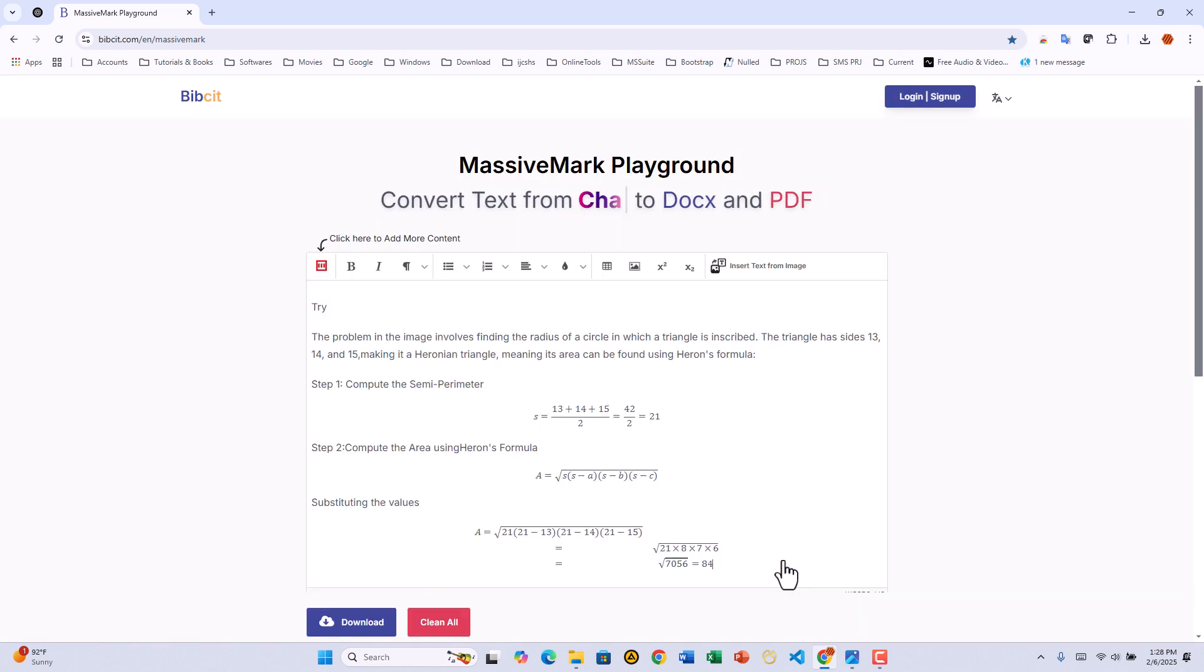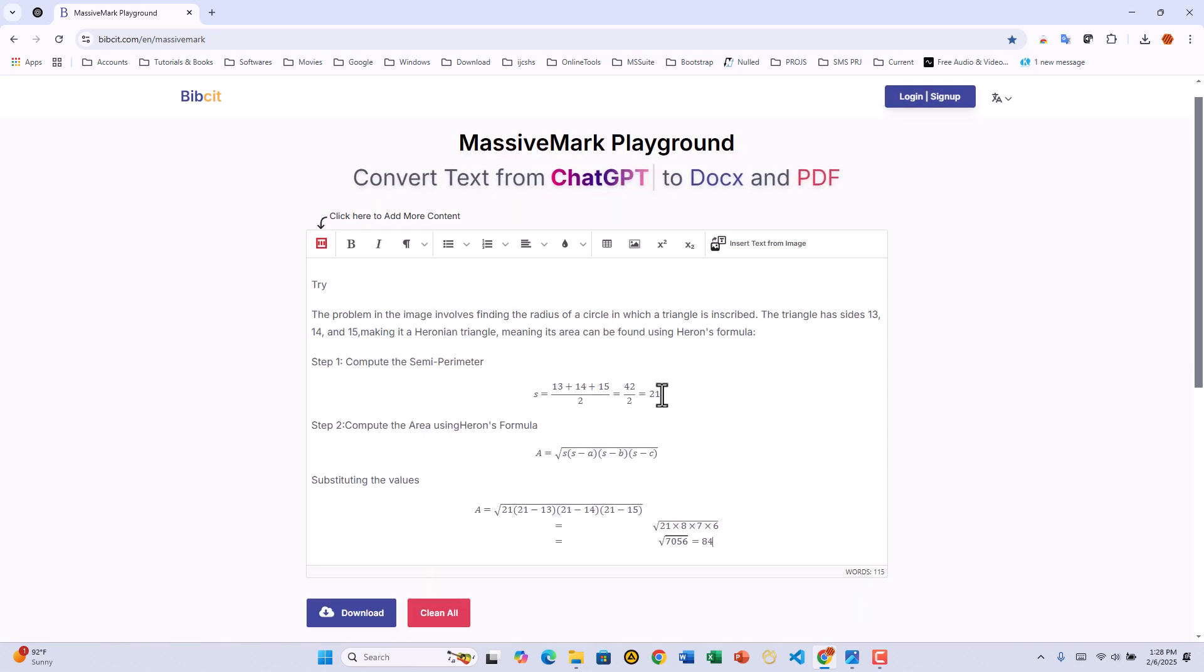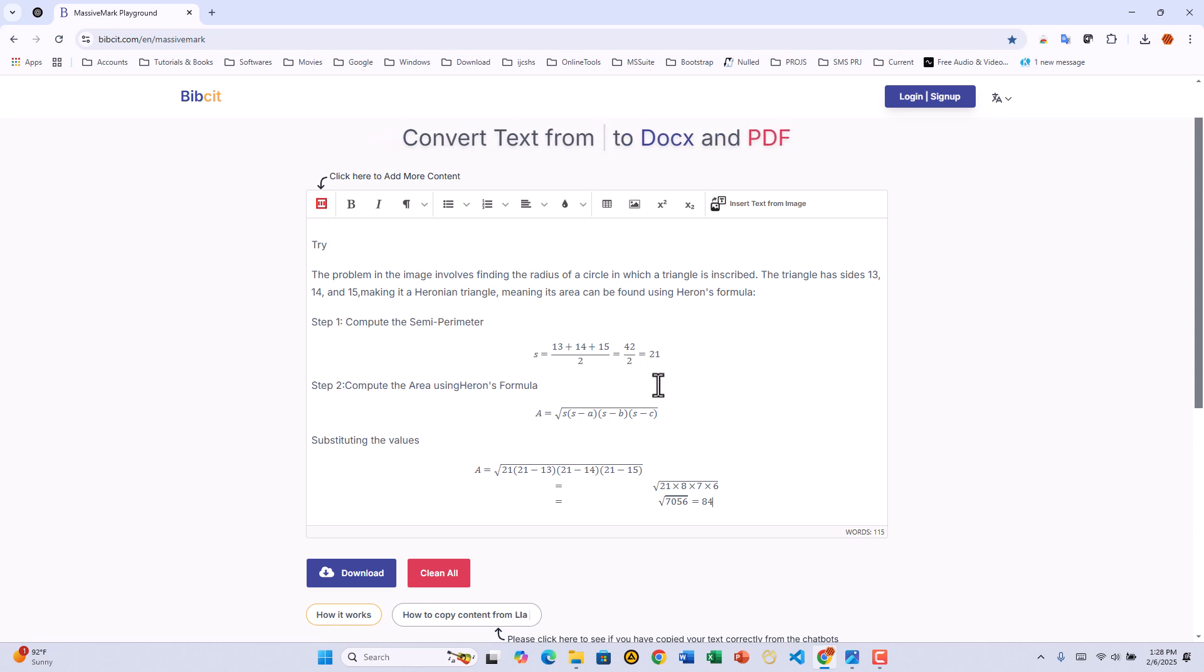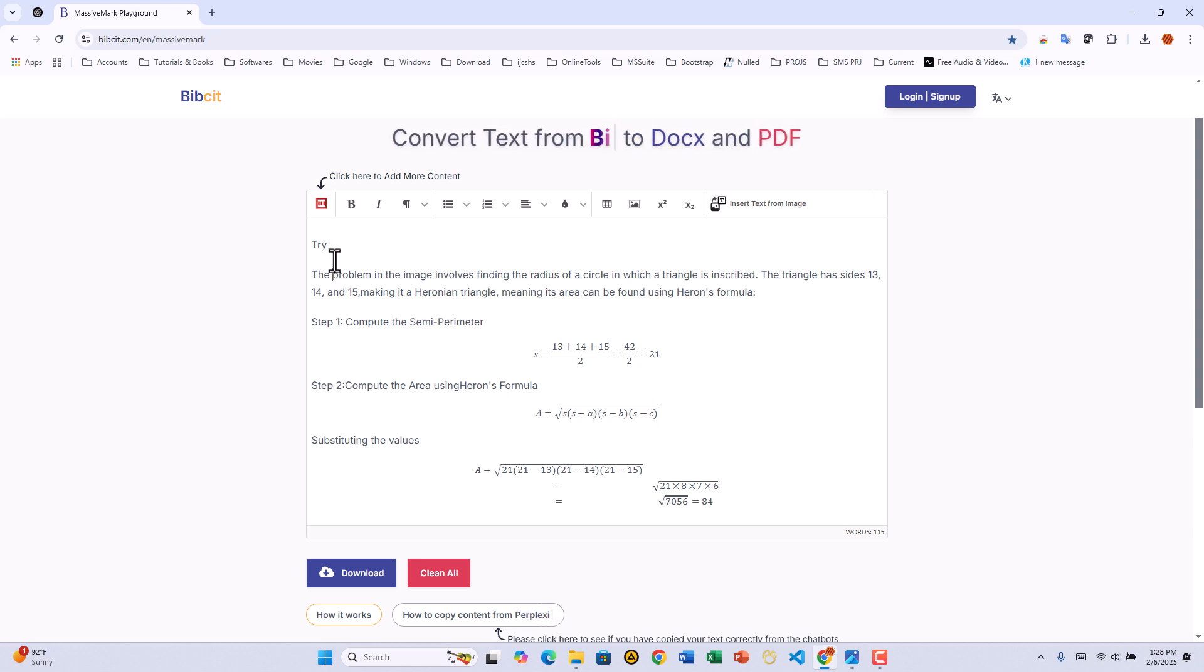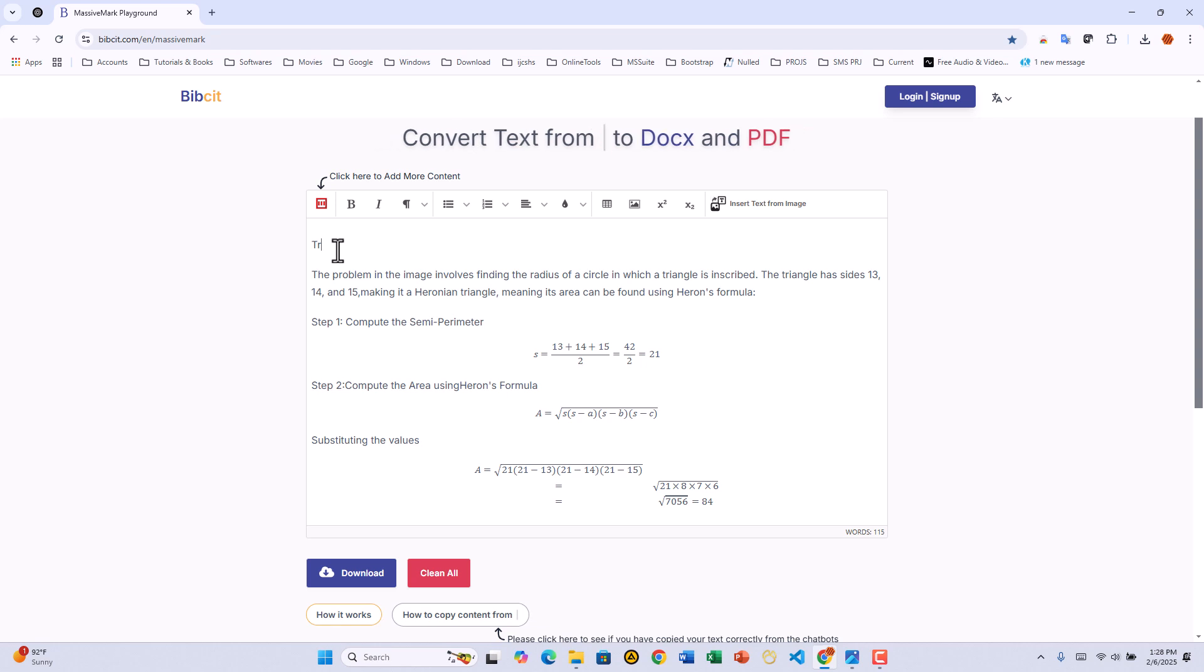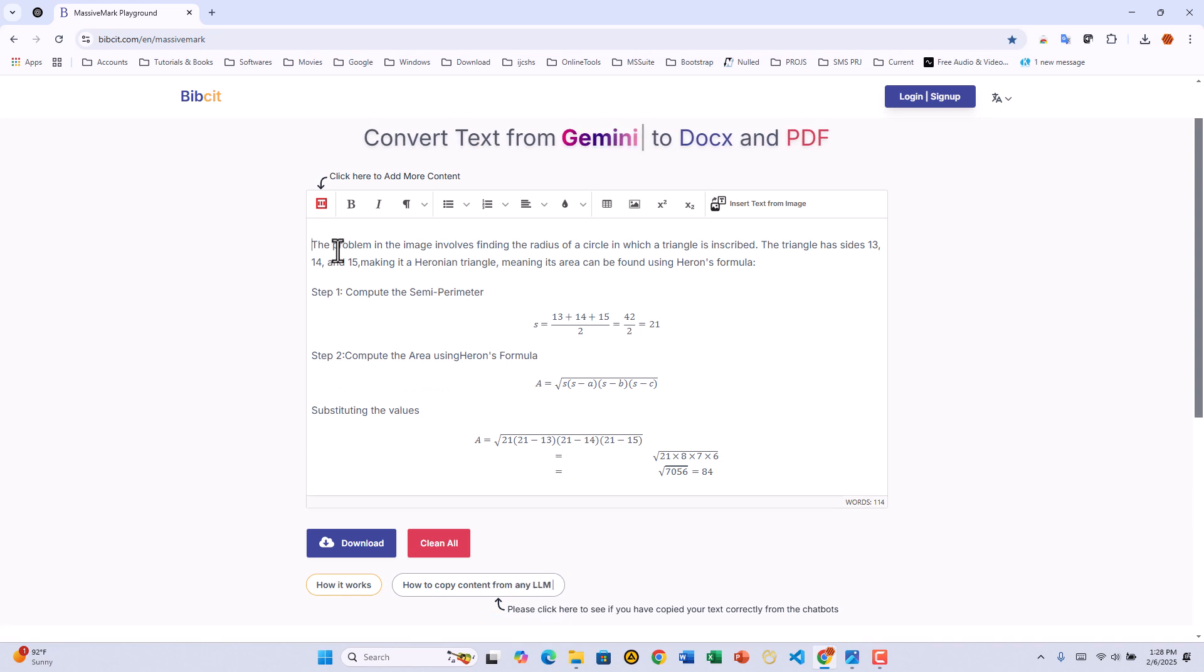In just a few seconds, the extracted text appears in the MassiveMark playground, perfectly formatted. At this point, you can make any edits, remove unnecessary text.